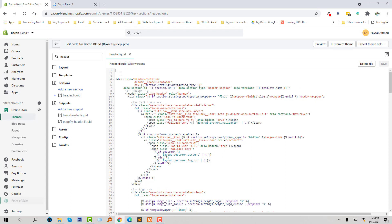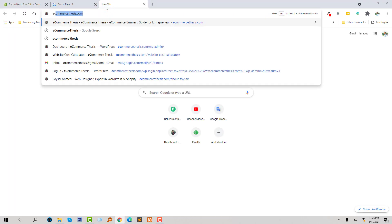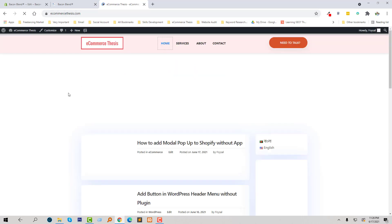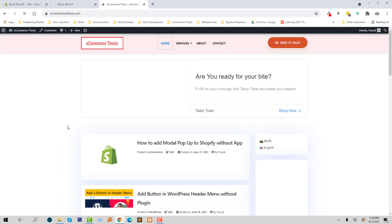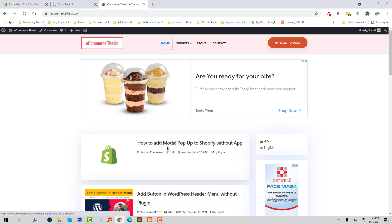For the code reference, I'm going to open my eCommerce Thesis website. Here I have published an article on this topic with reference code or source code. So here is the article: 'How to add model popup to Shopify without apps,' and I'm going to open this.